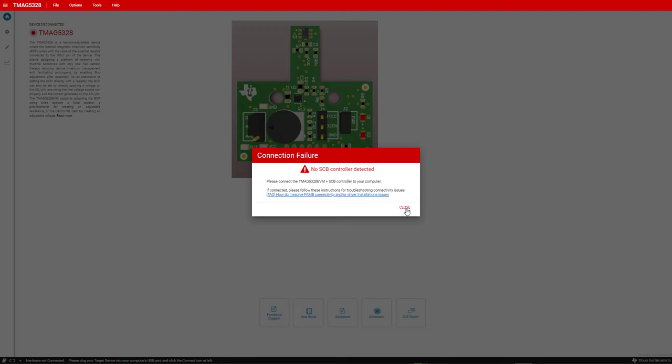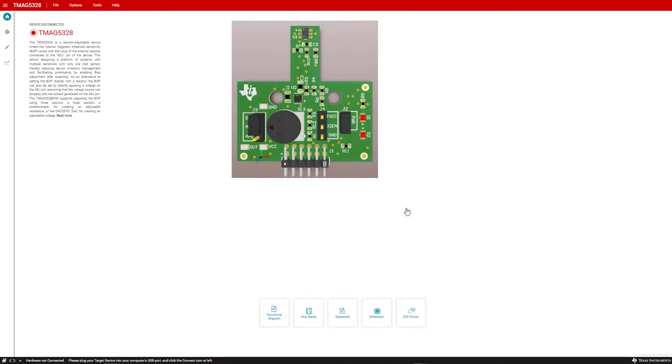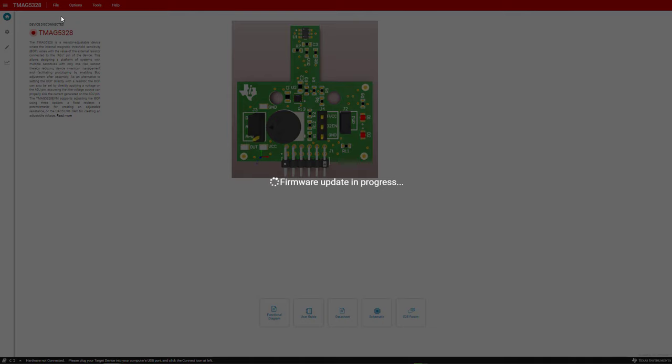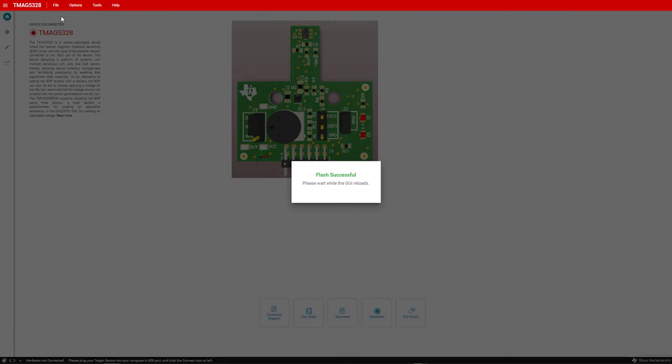Next, click Close. Then click File, Program Device. And wait until the device is programmed. After programming the device successfully, the GUI should refresh.